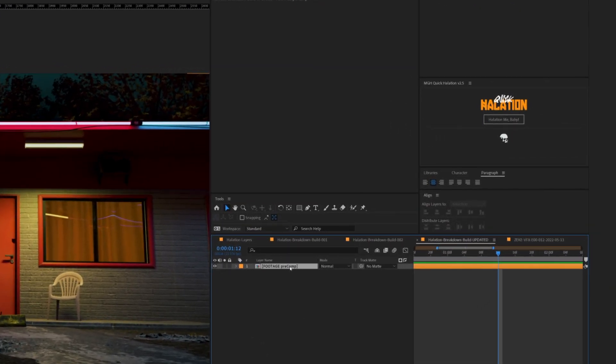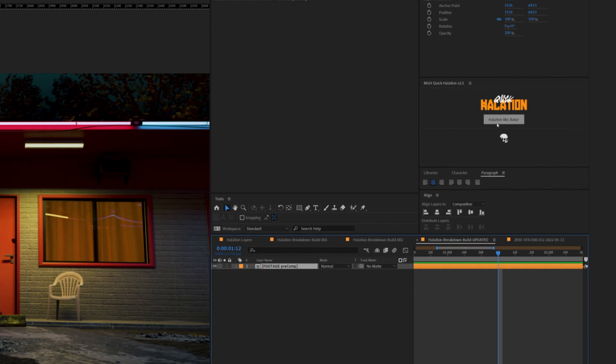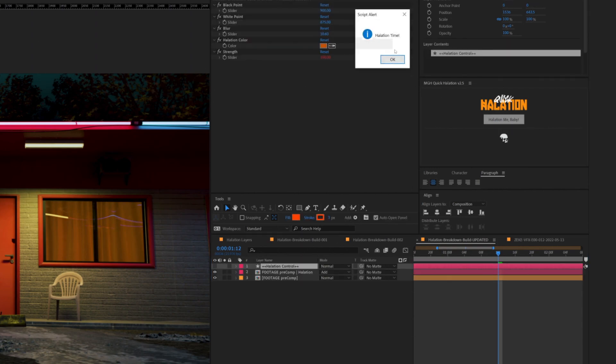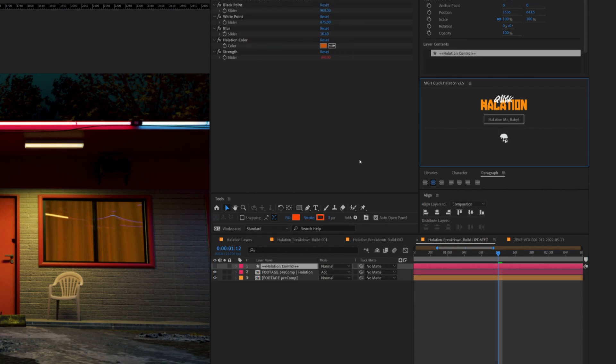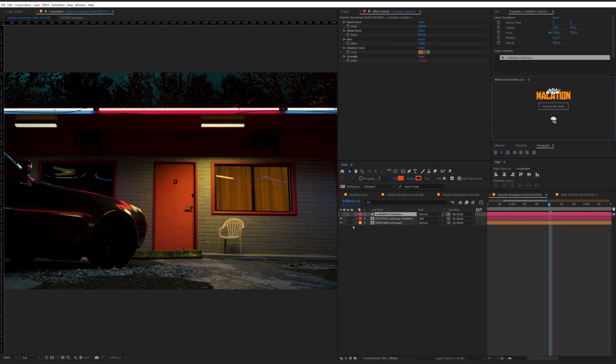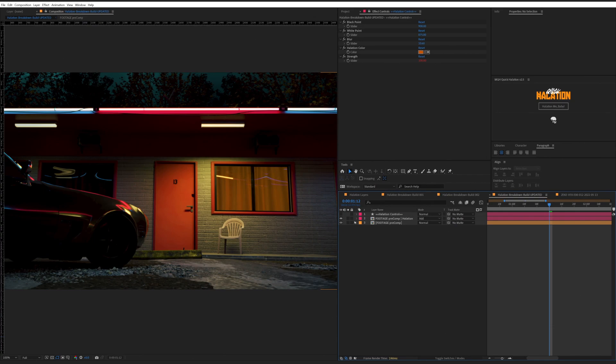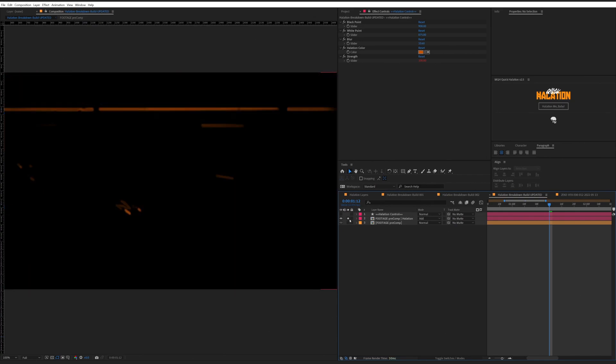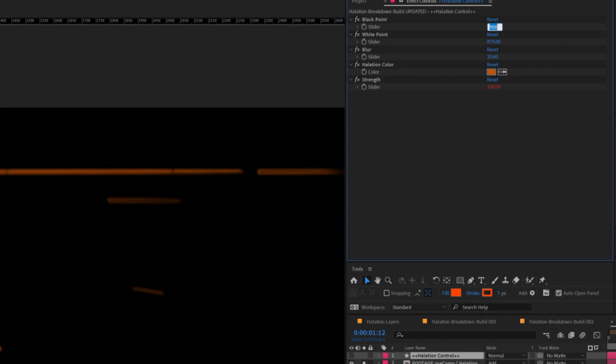But it's really simple. All you do is select your footage and click the button. And voila, we have Hallation already set up on there. On this Hallation Control, we have a couple little parameters that you can mess with.